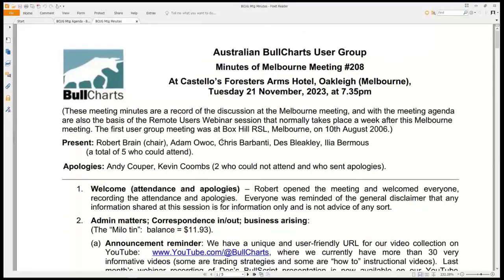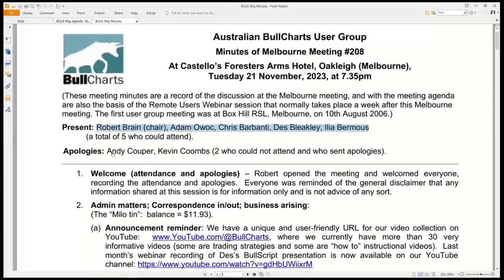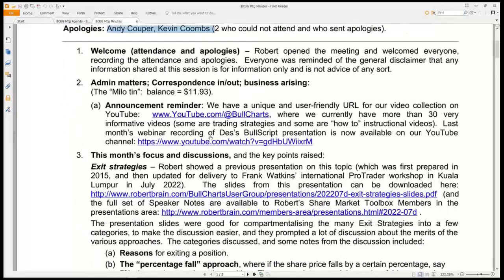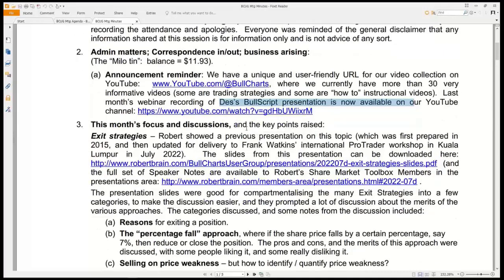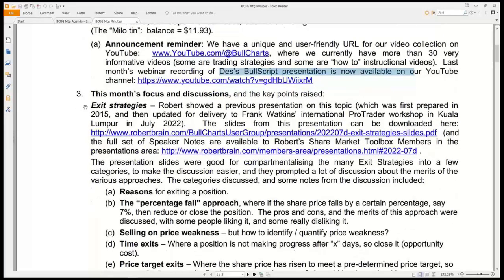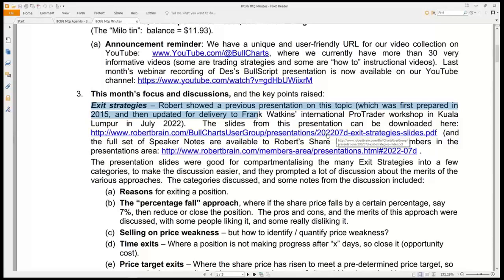There's the minutes document from last week's meeting where we had five people who could attend. Don't forget we've got our YouTube channel, youtube.com/at bullcharts, where we've got more than 30 videos and we'll add to that after tonight's session. Last month, Des Bleakley talked about Bullscript for us. His presentation is now available to watch on our YouTube channel — it's at least an hour and a half long. As I said in the Melbourne meeting last week, we talked about exit strategies and the slides from that presentation are available with a link in the minutes.